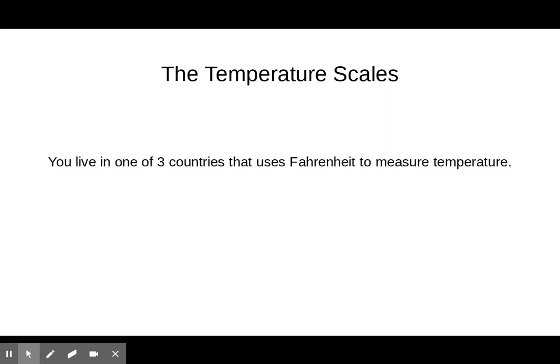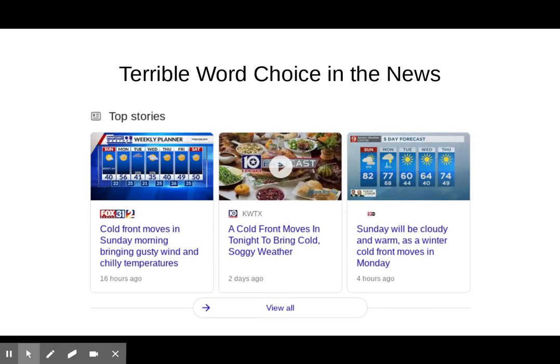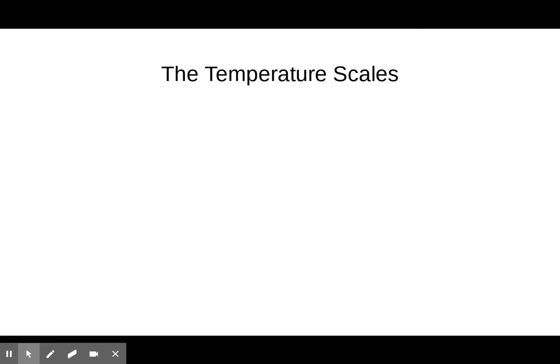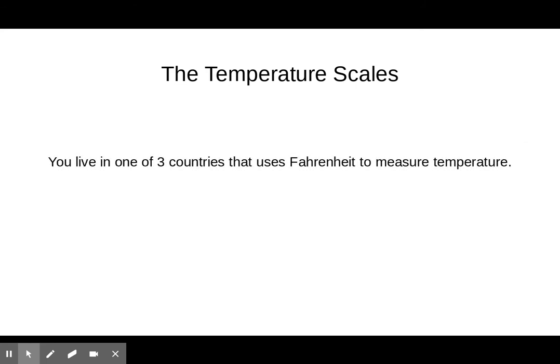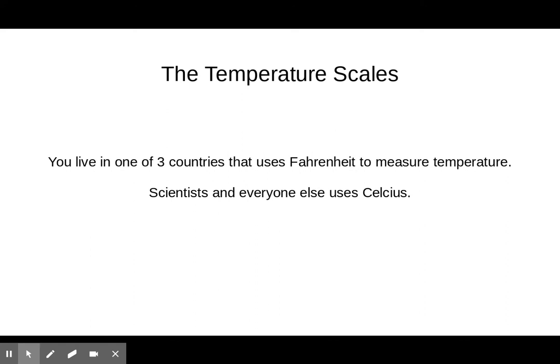You live in only one of three countries that uses Fahrenheit. When we talk about it being 56 degrees outside, those numbers are all in Fahrenheit. If they were in Celsius, you'd be dead. Scientists most often use Celsius, and the other 200-something countries all use Celsius.